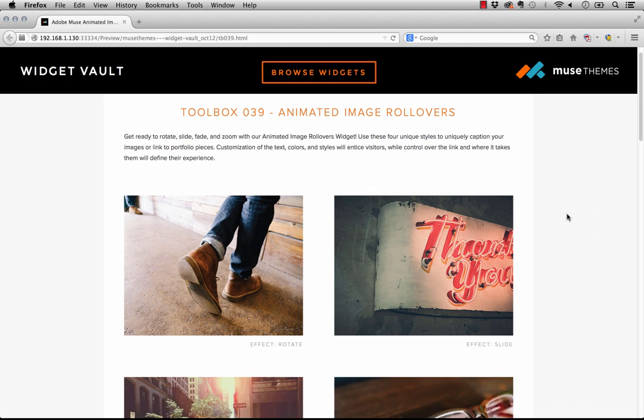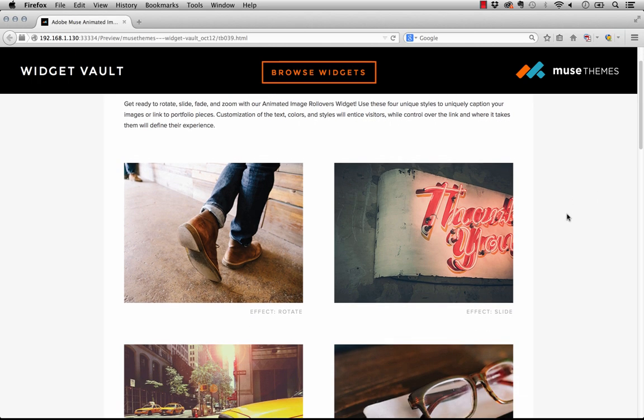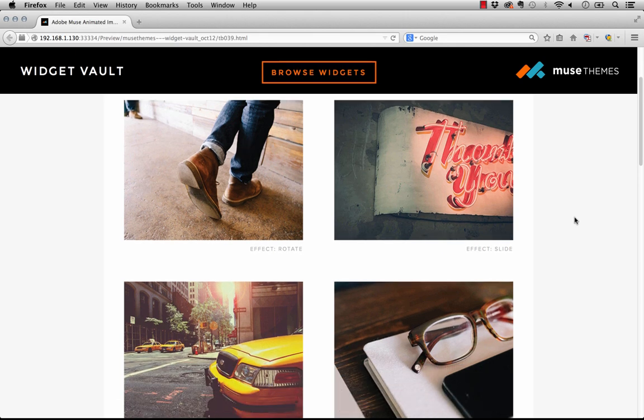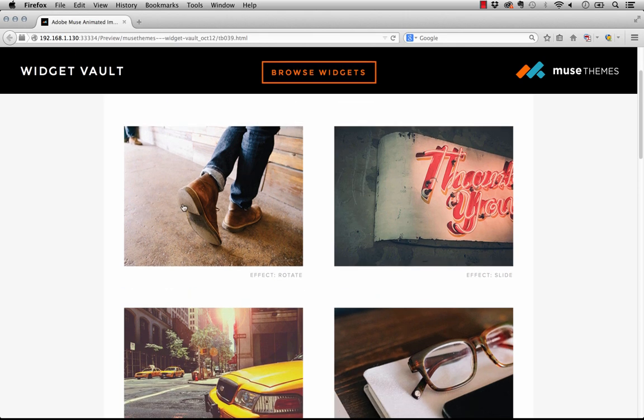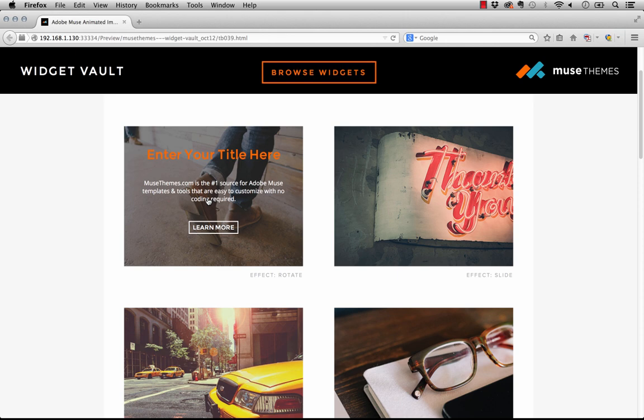As you can see we have four images here on the page. When we mouse over one of the images, this really nice stylish rollover effect comes into place. The background faded out and we have some text here: a title, body text or description, and then a button.